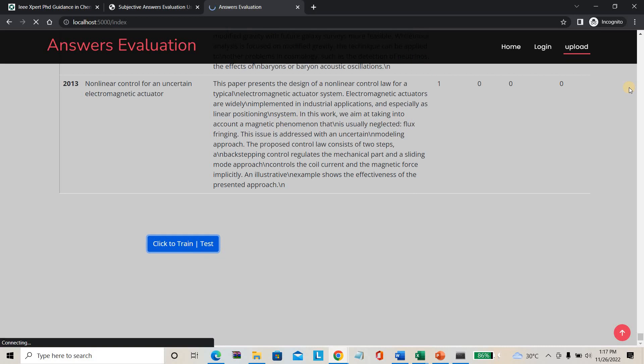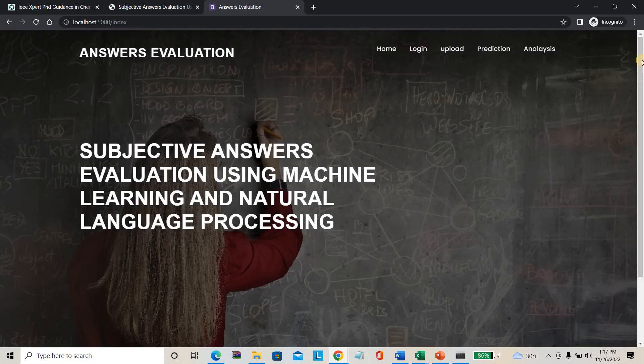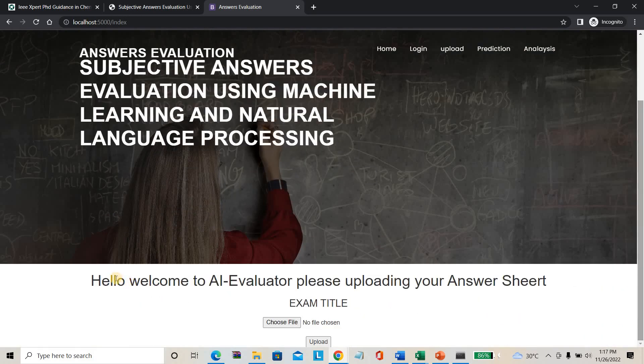After training is complete, you can go to the testing page. The testing page will look like this — 'Hello, welcome to the evaluator. Upload your answer sheet.'